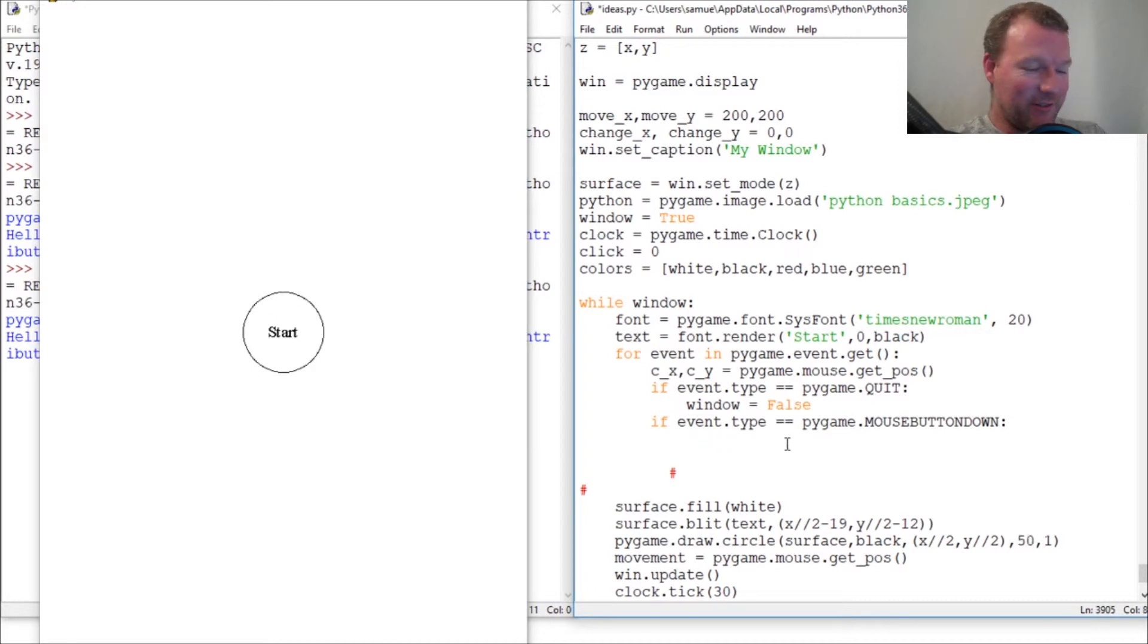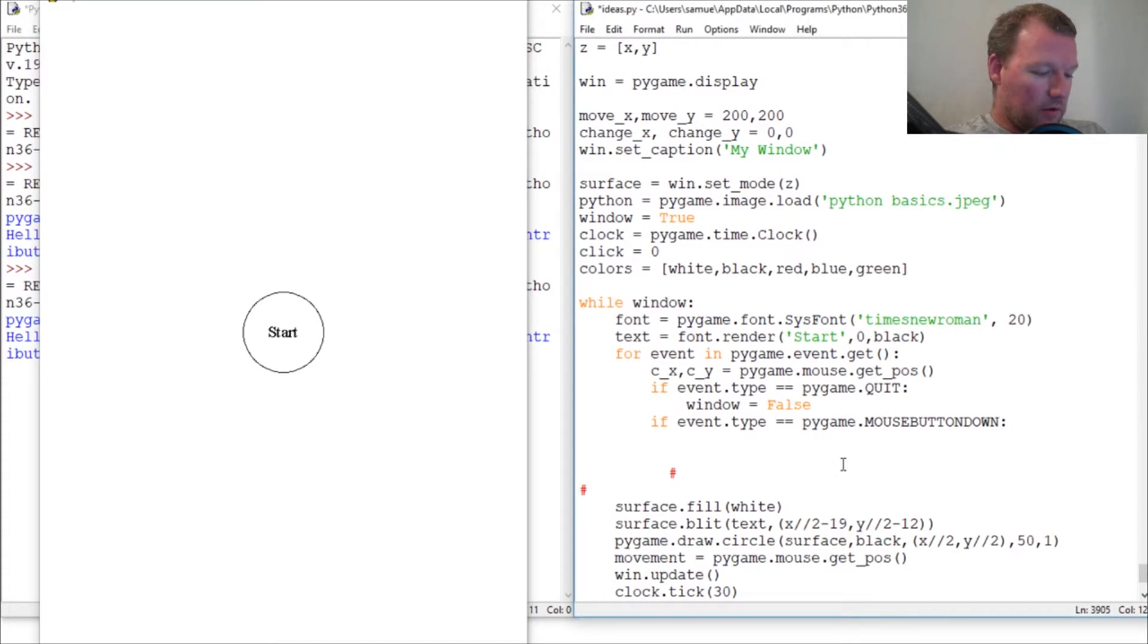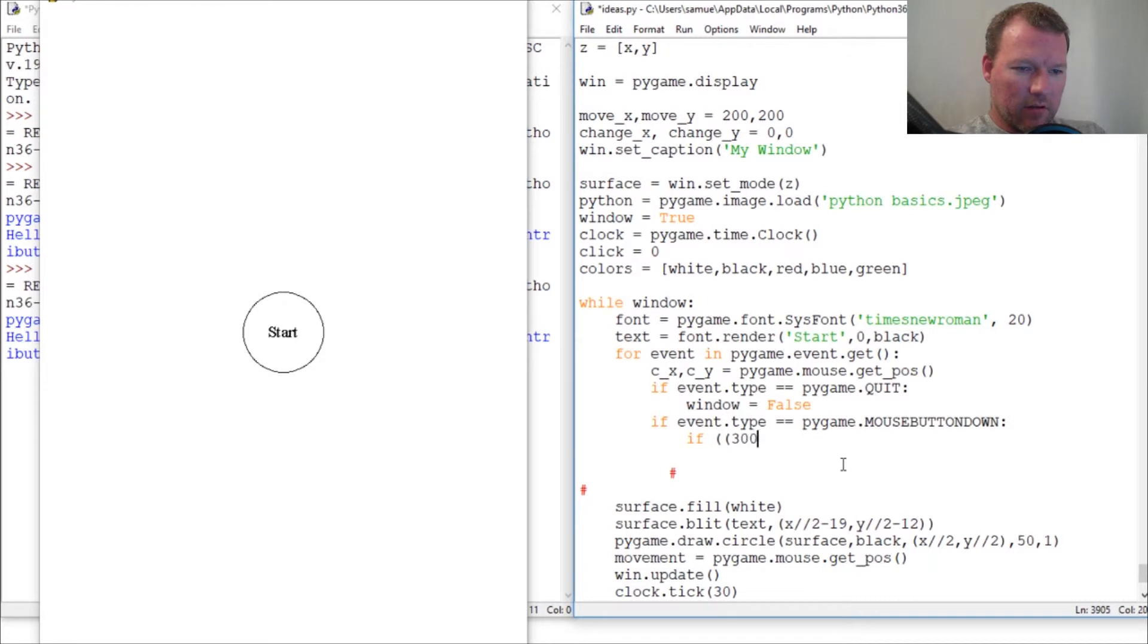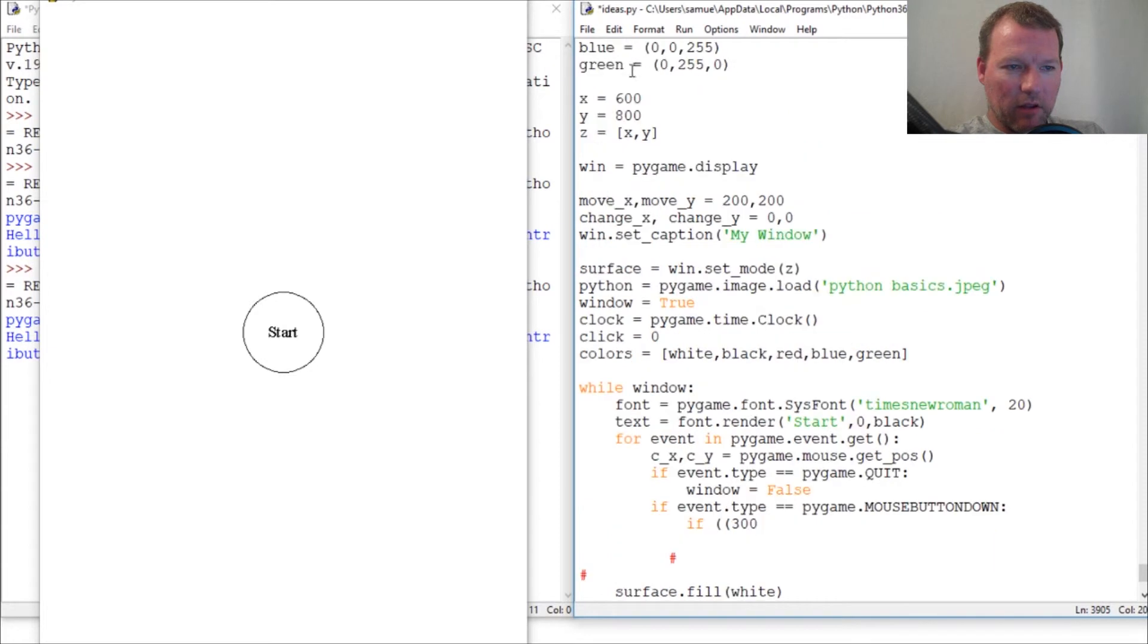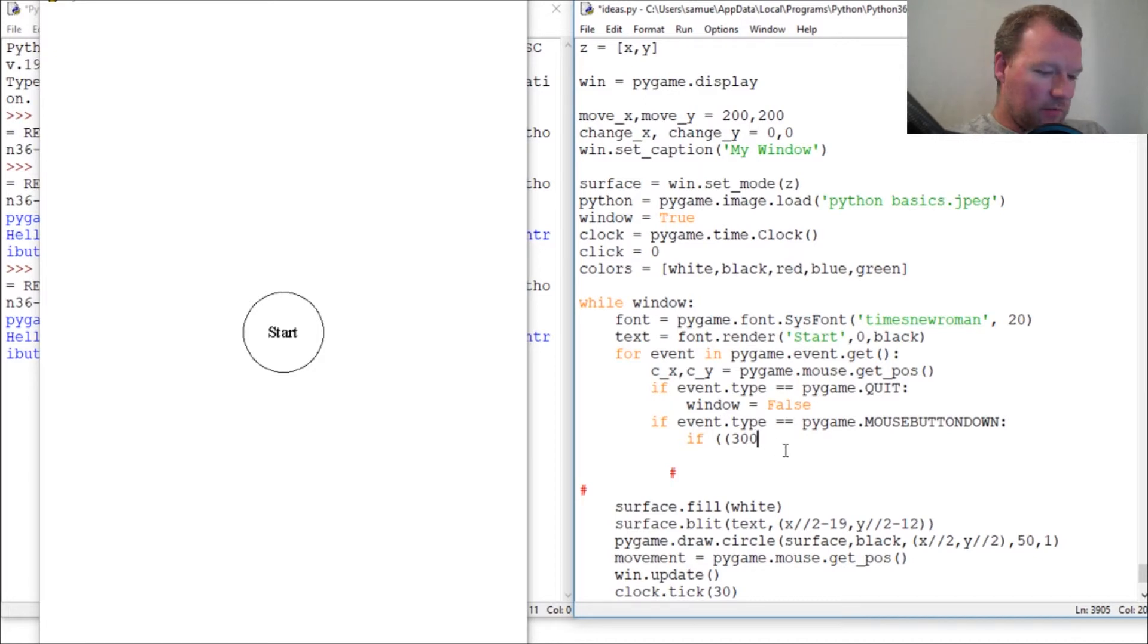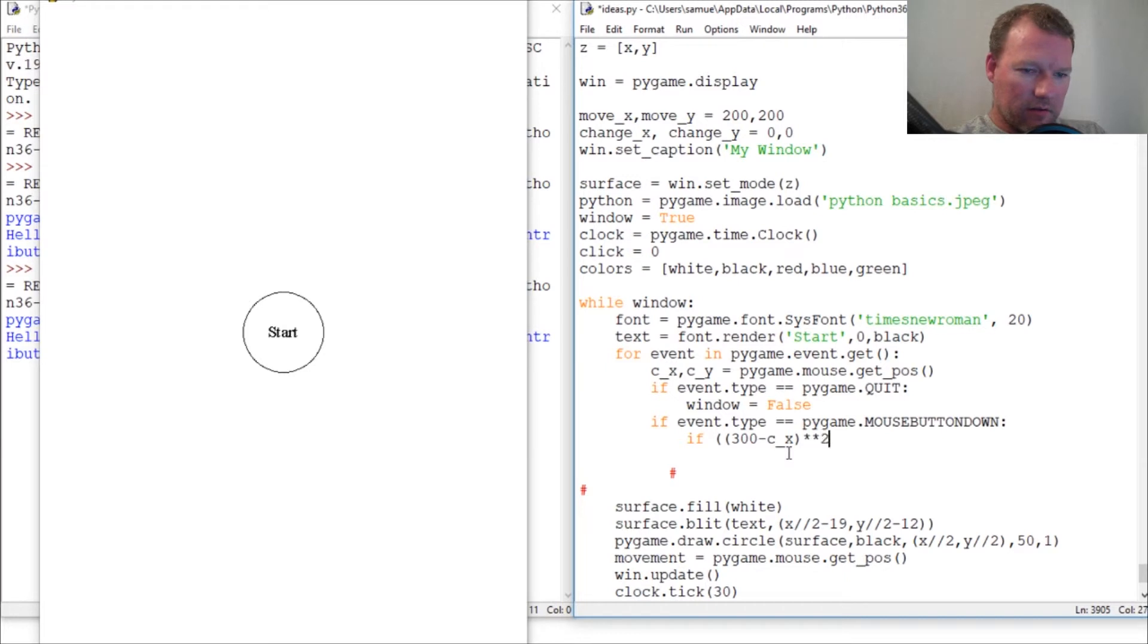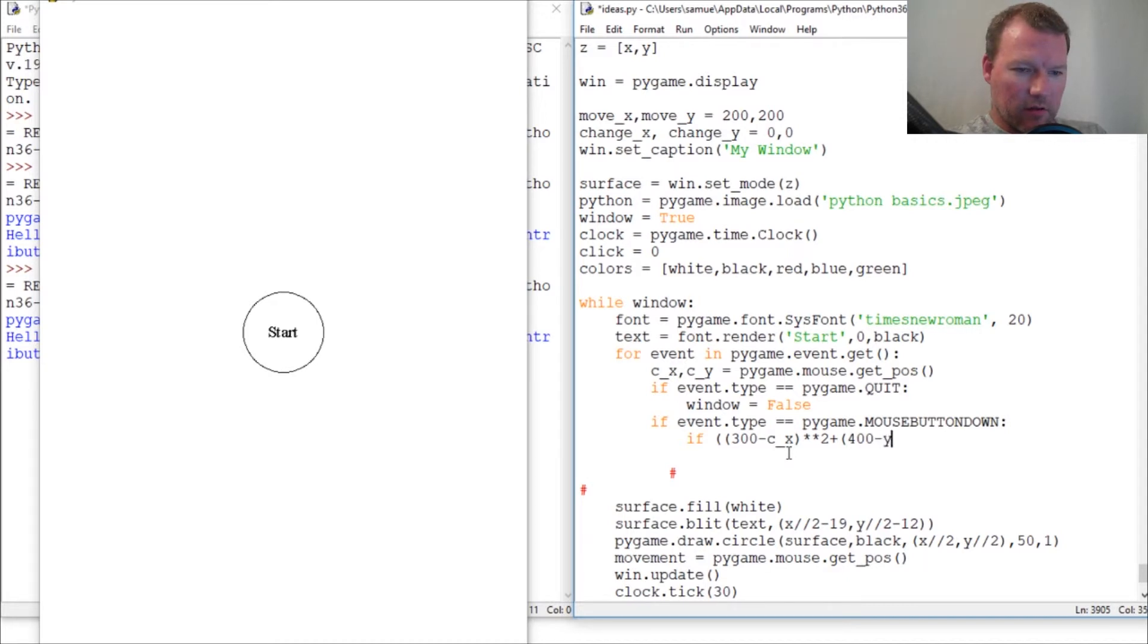So let's just do it - and this is exactly where this logic is going to go. So if 300 - and you could get fancy and do X divided by two, but this is pretty complicated enough - so minus X underscore, excuse me, cursor X, then squared plus 400 minus cursor Y.